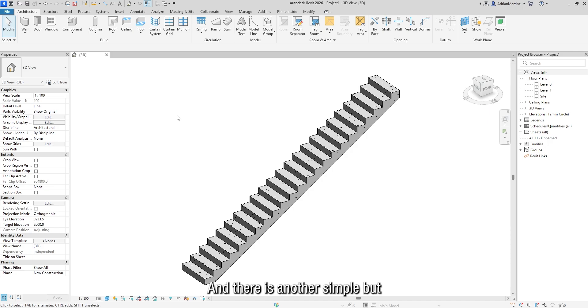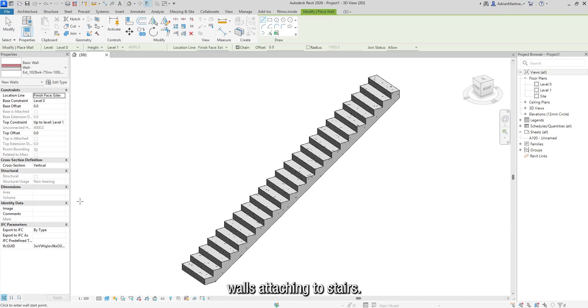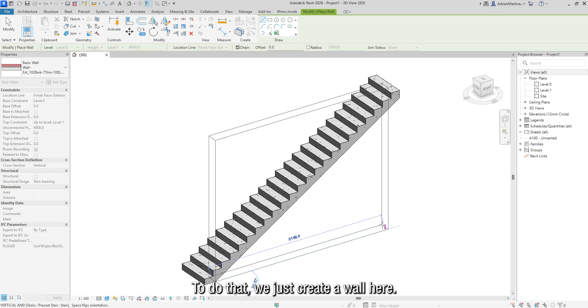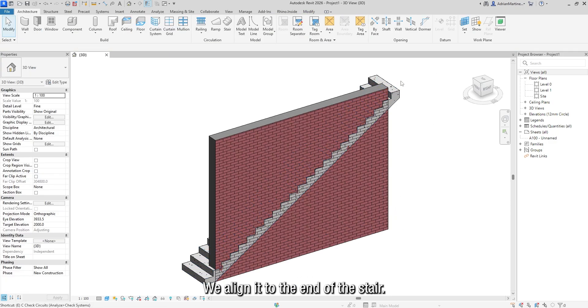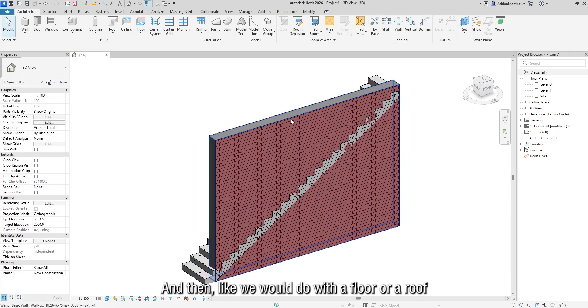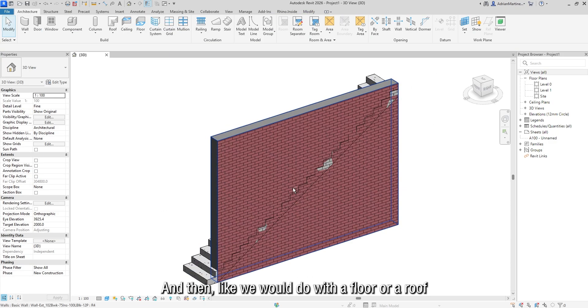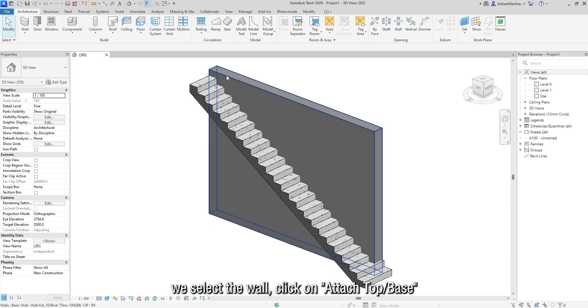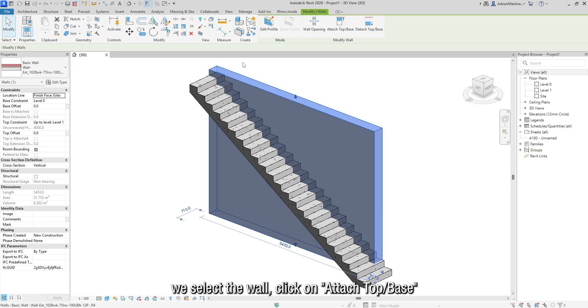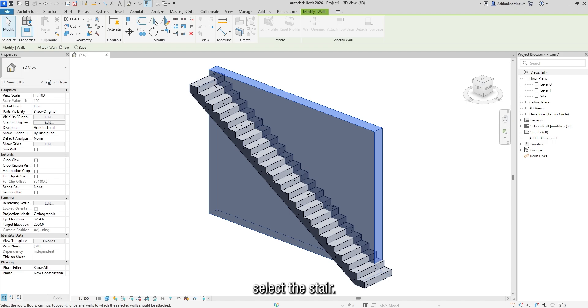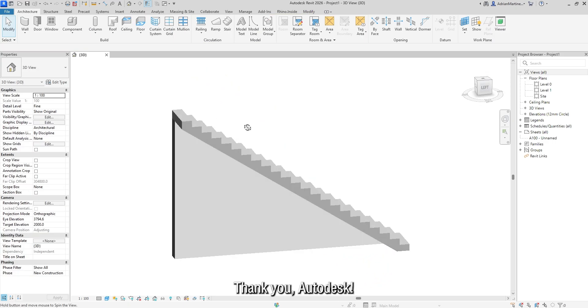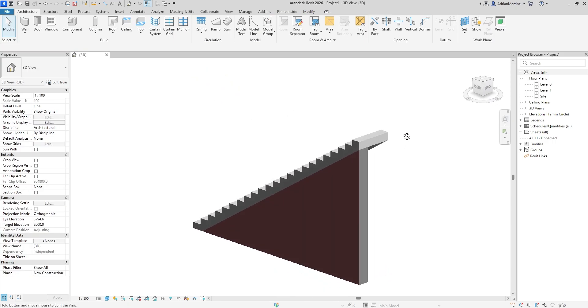And there is another simple but never implemented feature, which is walls attaching to stairs. To do that, we just create a wall here, we align it to the end of the stair. And then, like we would do with a floor or a roof, we select the wall, click on Attach Top Base, select the stair. Done! Time-saving thing. Thank you, Autodesk!